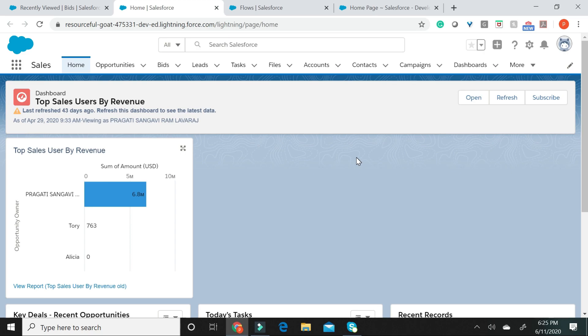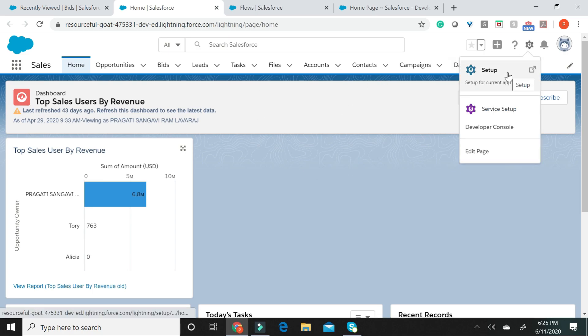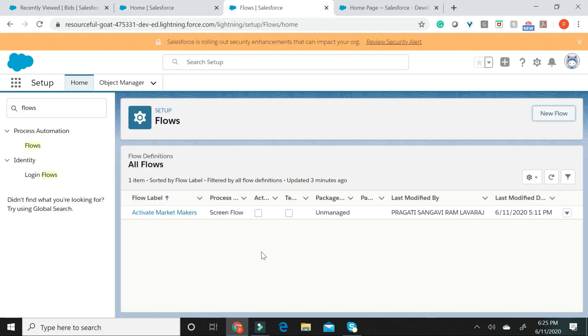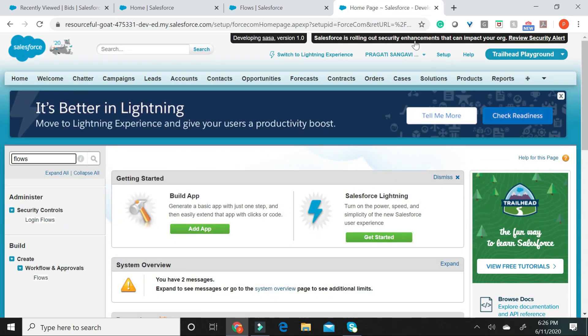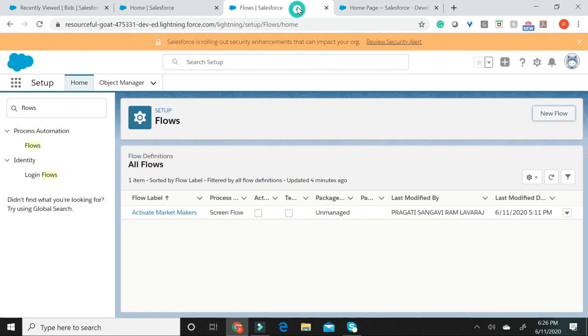How to access a Flow? In your Lightning experience, when you go to Setup and when you key in Flows, you will land on this page. If you are using your classic experience, please go ahead, click on Setup and key in Flows and hit the Flow button.